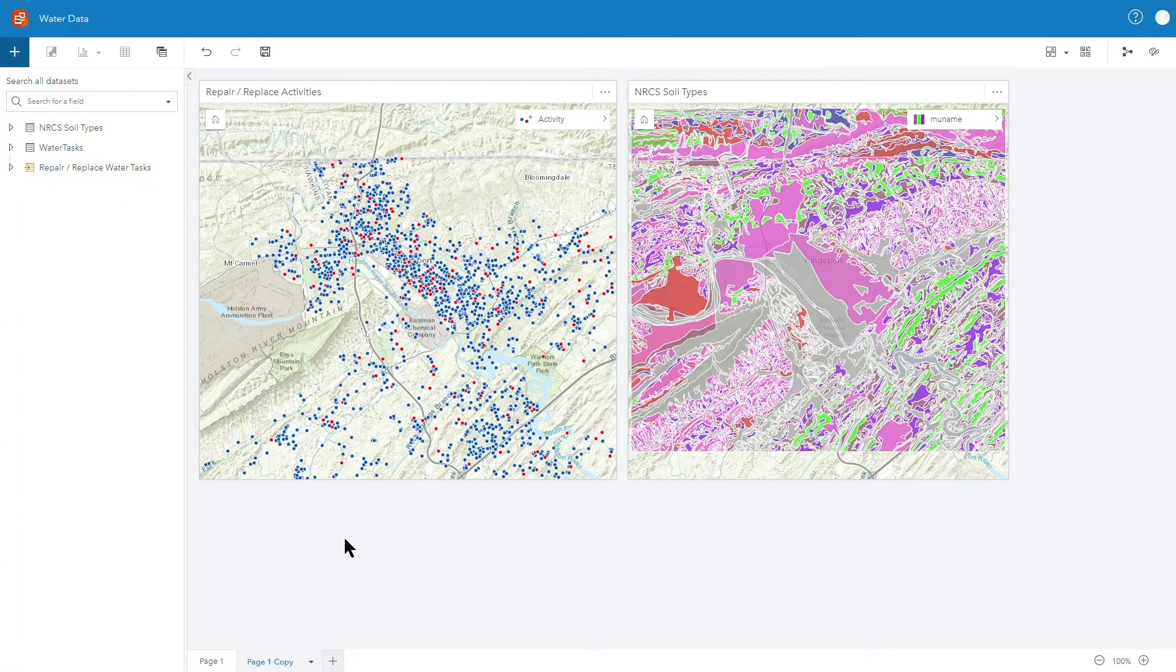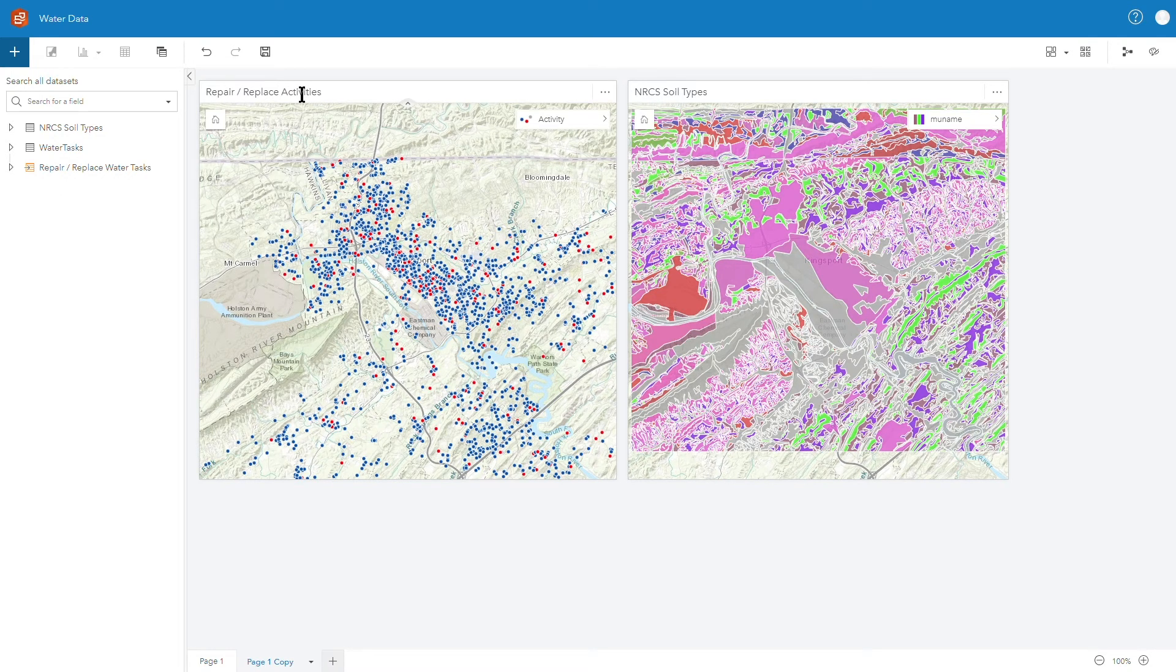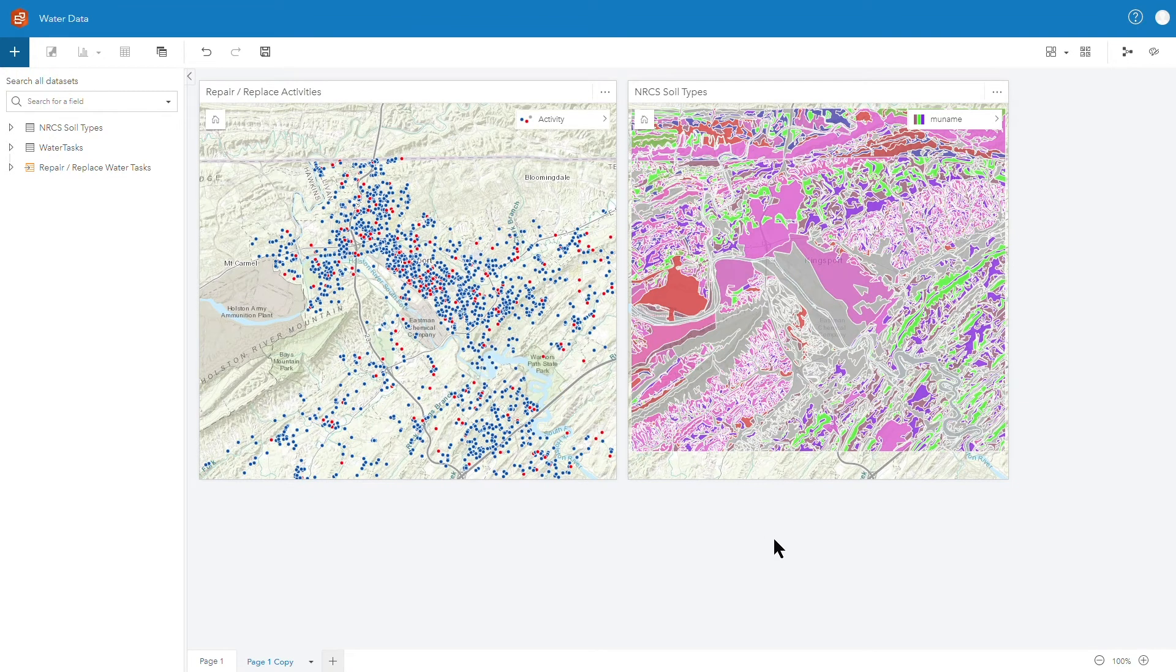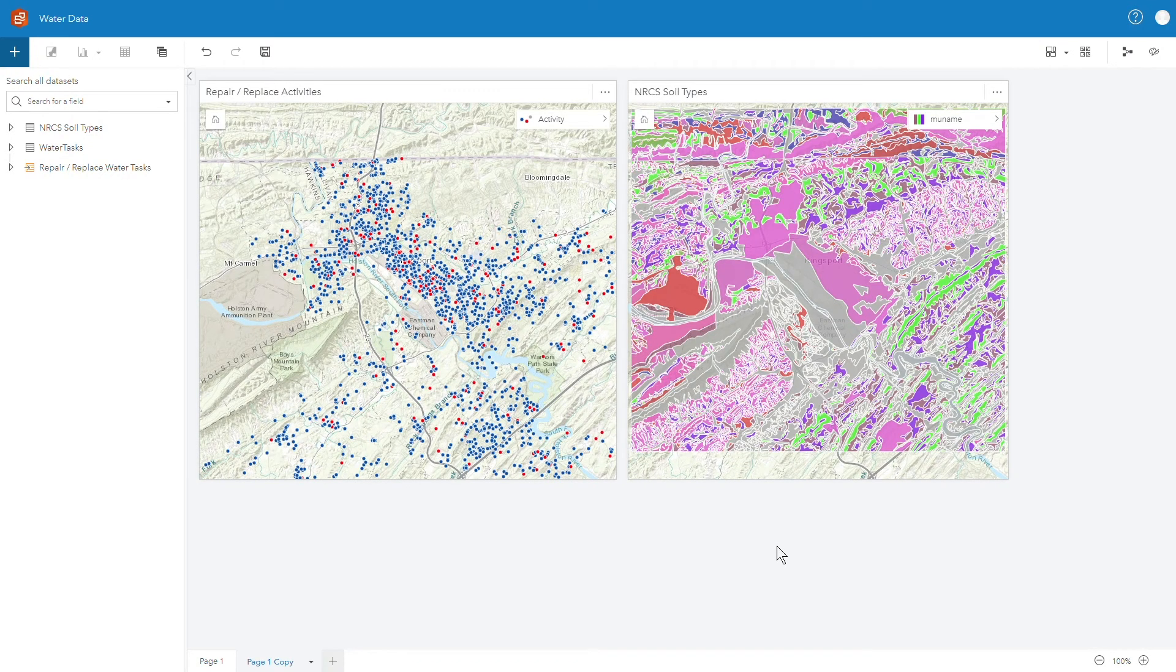In this case I've taken our work activities on water mains in particular and narrowed it down to ones where we're actually doing a repair or replace activity so we can see those broken out by the blue and red dots. I've also brought in from ArcGIS the Living Atlas our NRCS soil types. In this particular case I'm interested in seeing if soil type has an impact or has an effect on the repair or replace activities going on with our community.